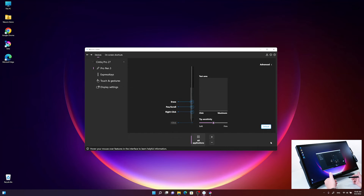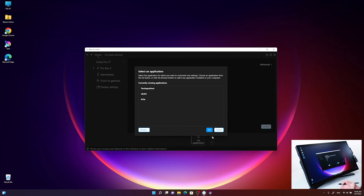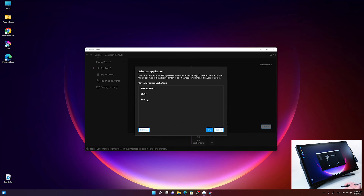But you can also have different settings for different applications in your workflow. For example, I will add a drawing application called Krita and change the button settings for this specific application. I click the plus in the application bar, a window pops up asking me to select an application. It shows all currently running applications with Krita already listed, or I can use the Browse button to go to Windows Explorer and pick the application manually. I click on Krita, then click OK.